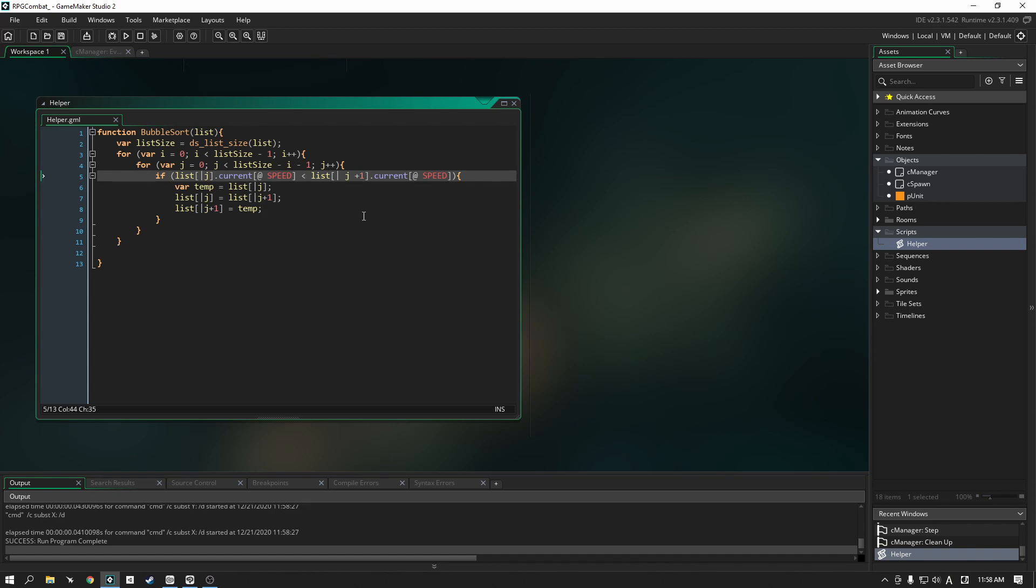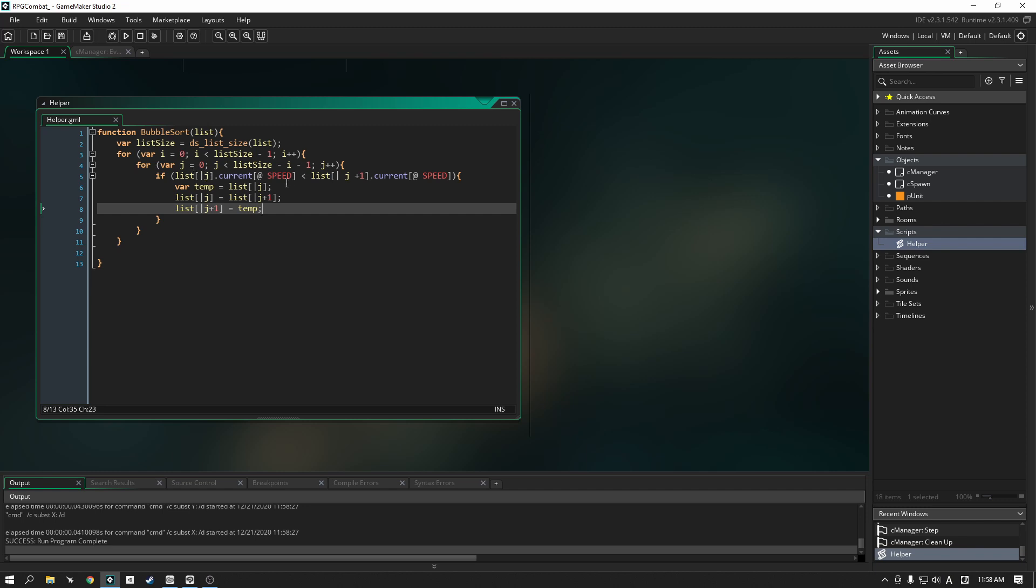Now there is also going to be cases, there will be cases where the speed might be the same for two different units, in which case you'll need to put in another check. So you might need to do something like if list j dot current speed is the same as j plus one, and then you'll probably want to decide who gets priority over whom. That's for you guys to fill in, but for our purposes we're finished. This is our sorting algorithm and if this was your first ever then congratulations, you've gotten your very first sorting algorithm.